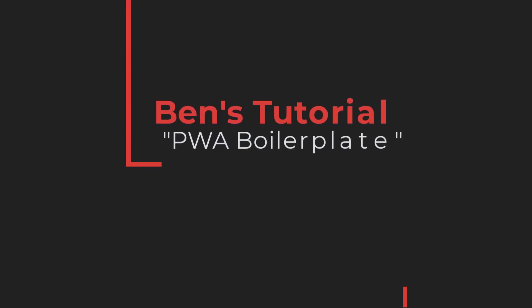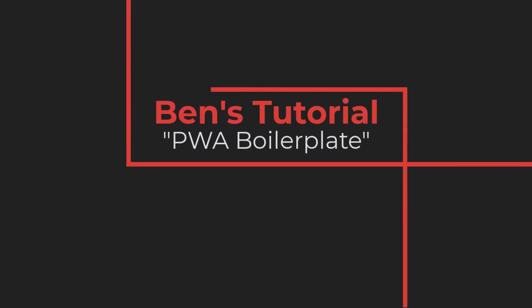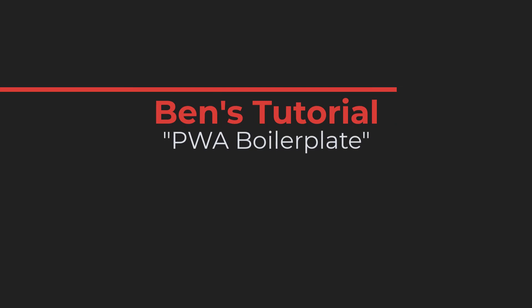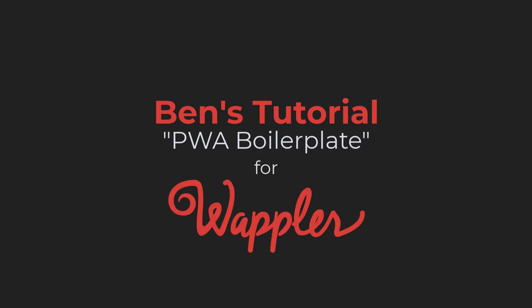That is it for the introduction to progressive web apps using Wappler. If you feel that this is what you want, please watch the next video where I will show you how to install the boilerplate for Wappler. Thank you for watching.